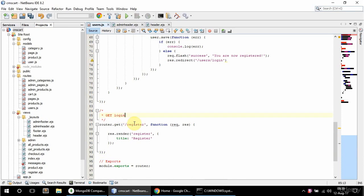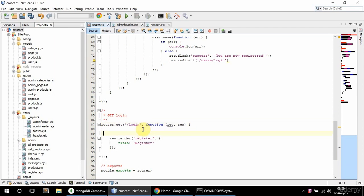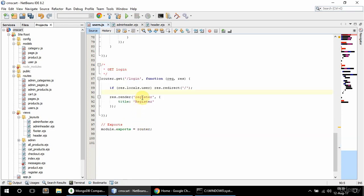The URL is gonna be slash login, and if the user is logged in I'm gonna check for that. I'll say if res.locals.user — if the user exists then I'm gonna redirect to the home page, and I'm gonna render the login view with a title of login.